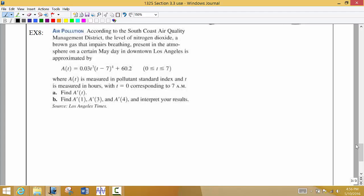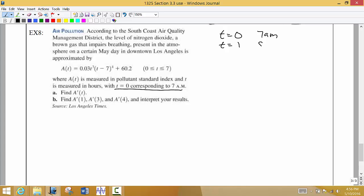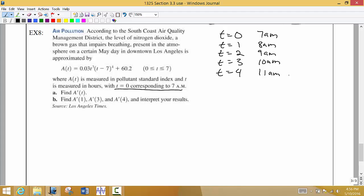In our last chain rule example, we're looking at the pollutant standard index. We're given a function that approximates the pollutant standard index where T represents hours, and T equals zero corresponds to 7 a.m. So T equals 1 is 8 a.m., T equals 2 is 9 a.m., T equals 3 is 10 a.m., T equals 4 is 11 a.m., and so on.